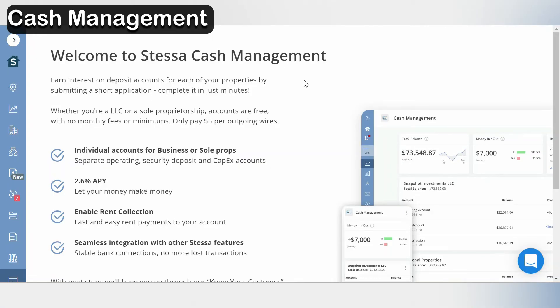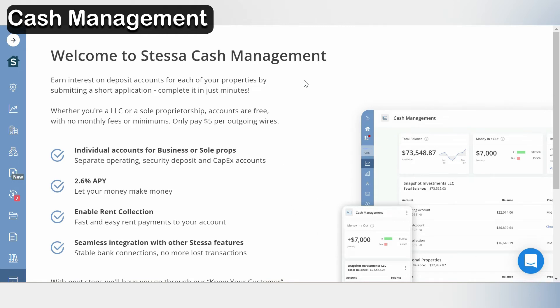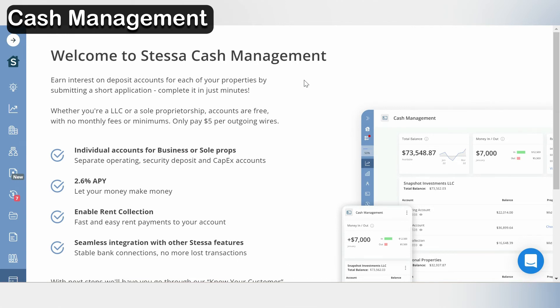Something else new to Stessa is their cash management feature. They offer individual accounts, this might be a checking account or a savings account. They have a feature where you could collect rent through Stessa, and they also are saying that they're going to have a stable bank connection.